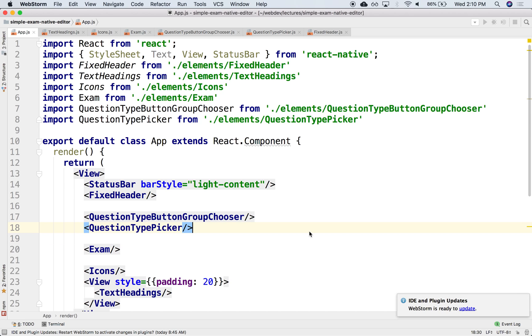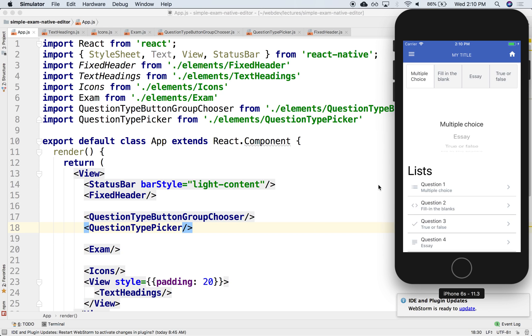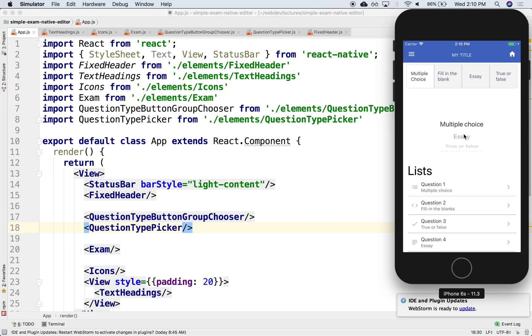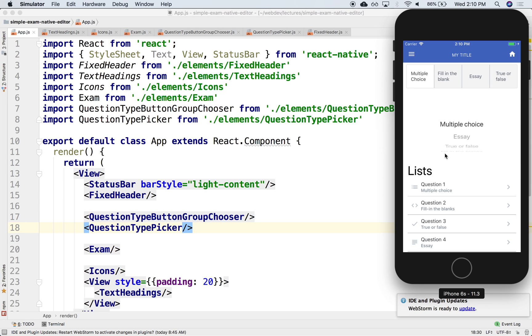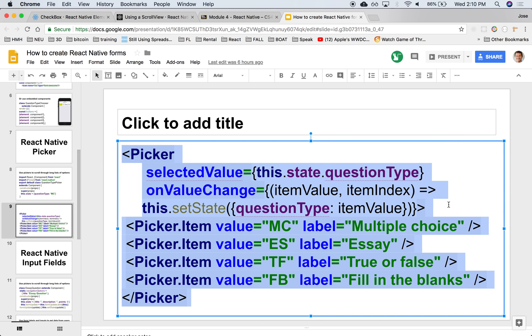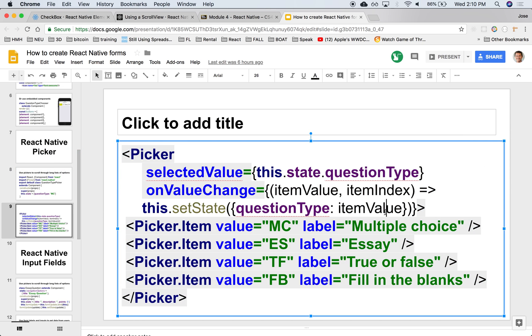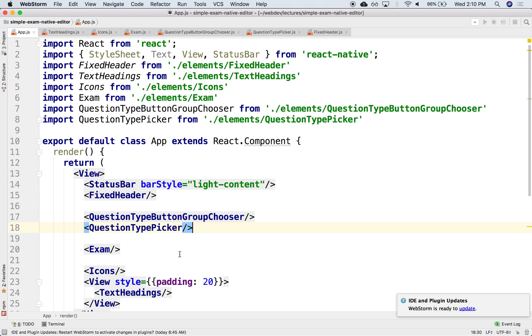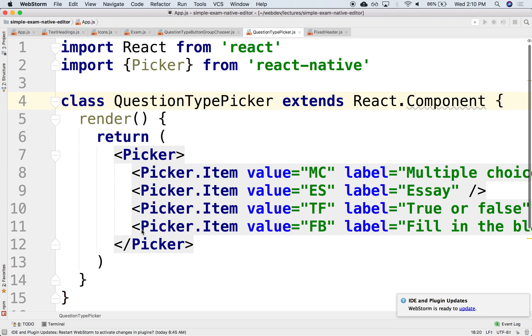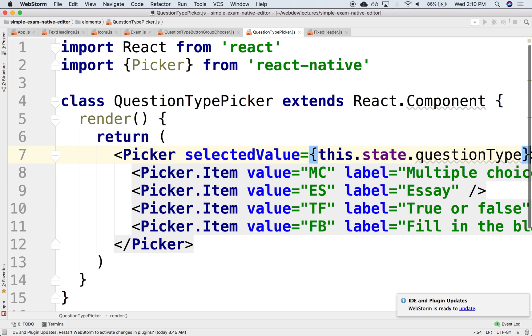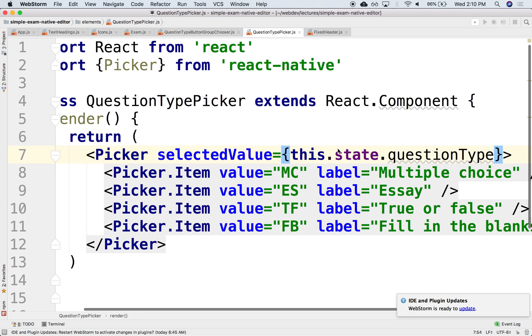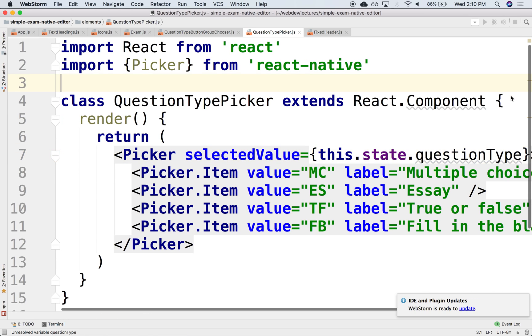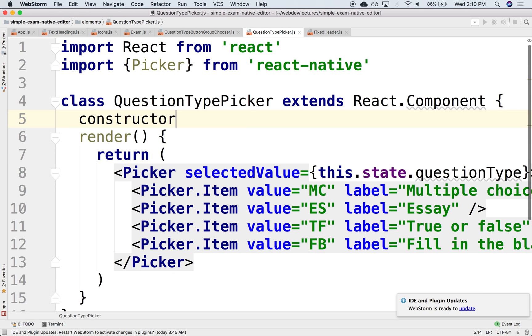Very similar to the button group. Notice there's no one selected. You would have to maintain the state of the picker. To do that, you need to create an event handler. Let's add the selected value property. We can create an initial state for this in the constructor.